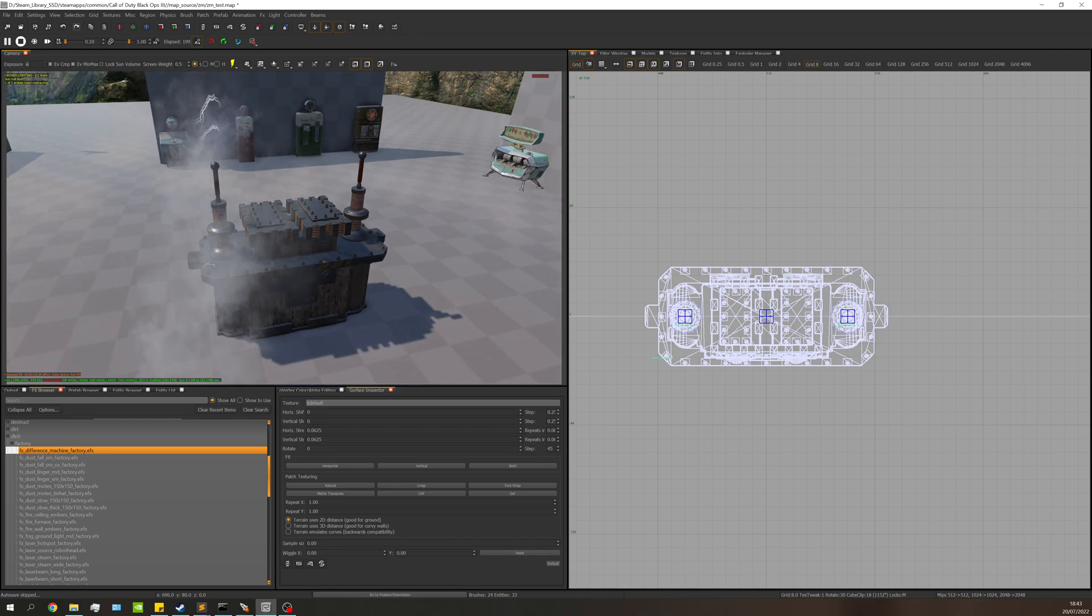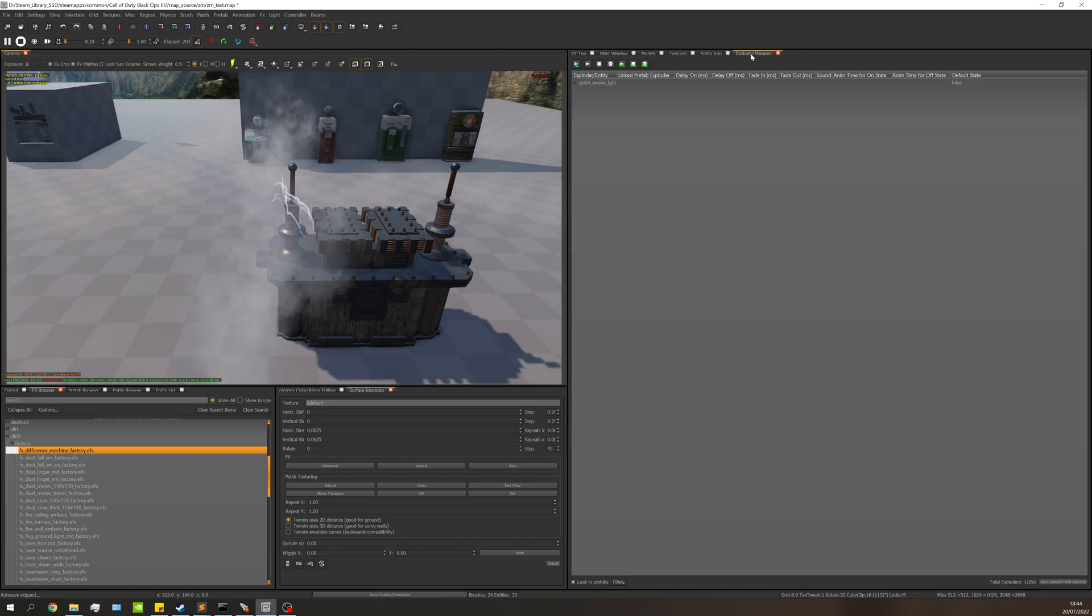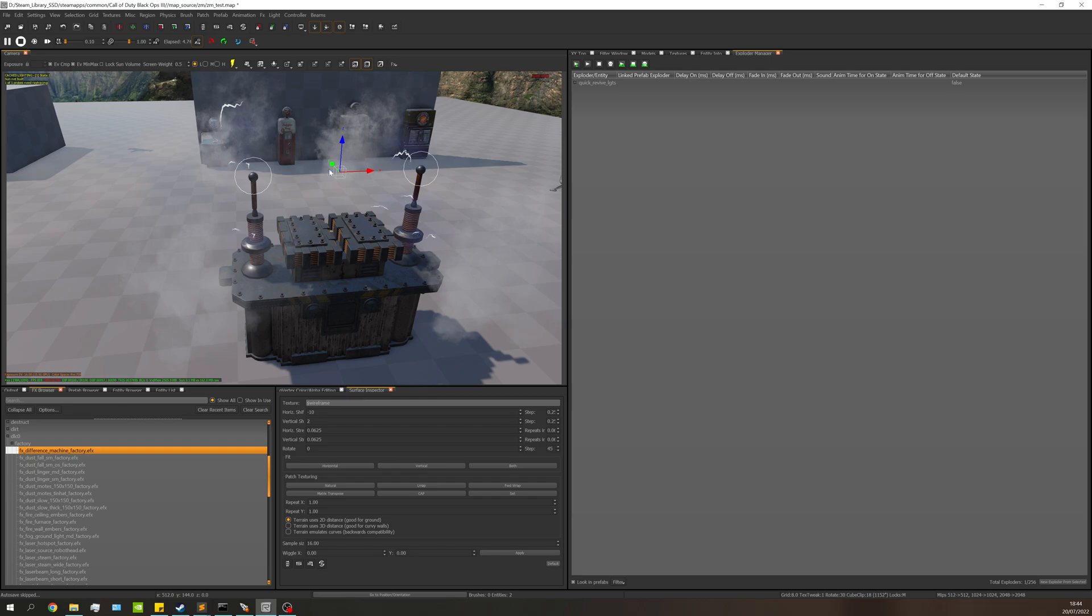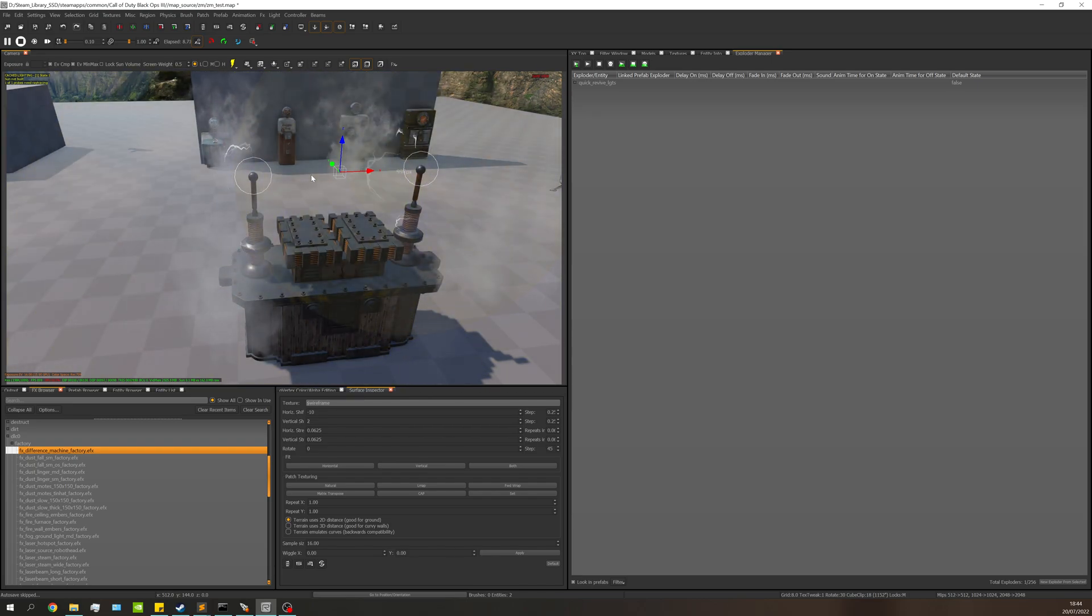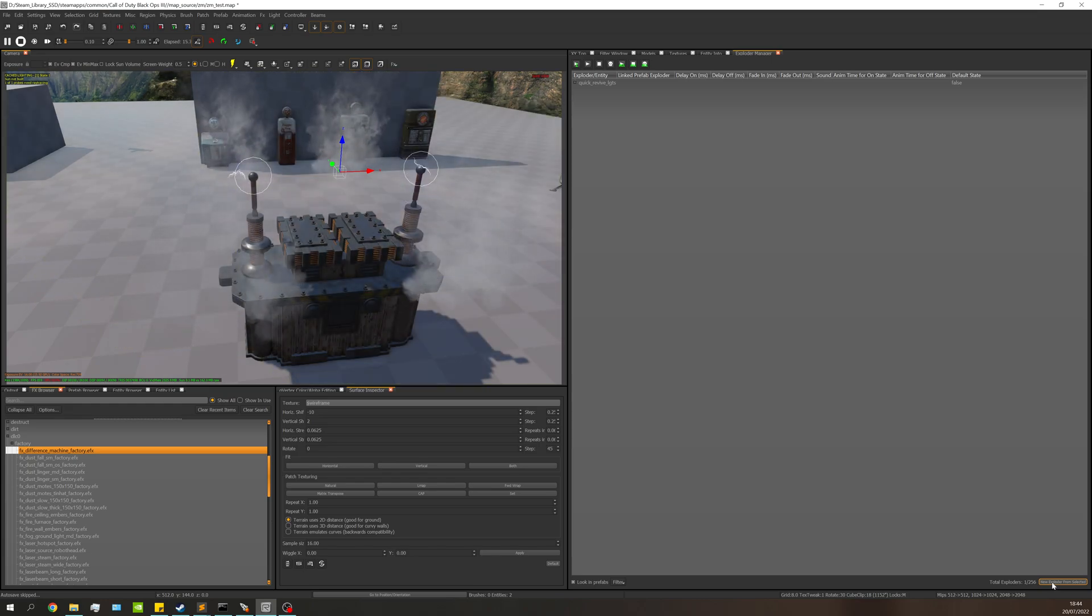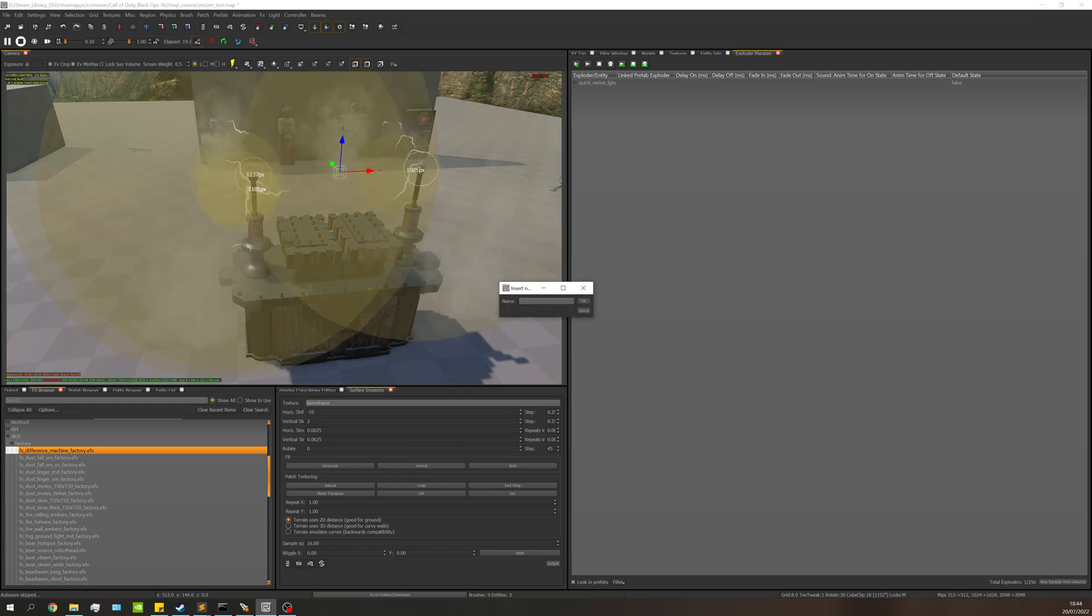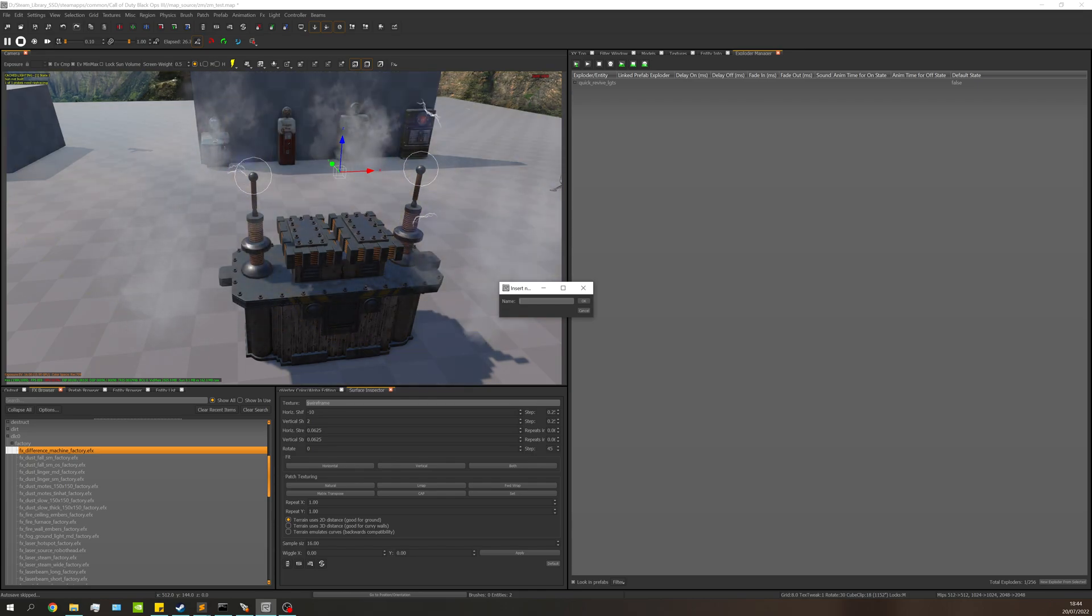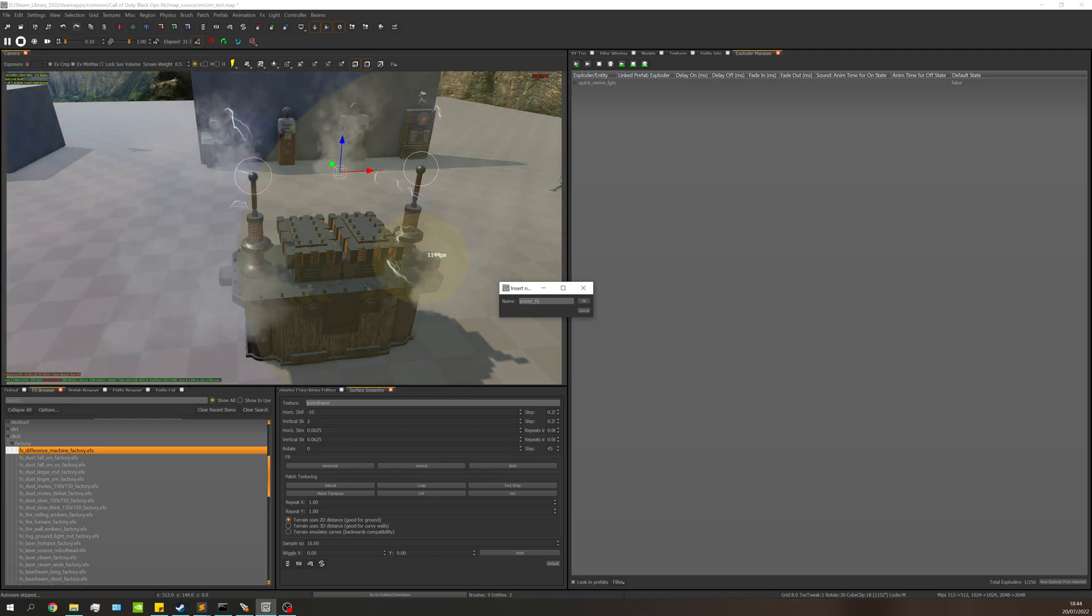Next we need to make these into exploders. In the exploder manager, select each FX - you can use one or multiple. Select the ones you need, then go down here to new exploder from selected. Give it a name - this name is important because this is what it's known as within the script. I'm calling it power_FX.